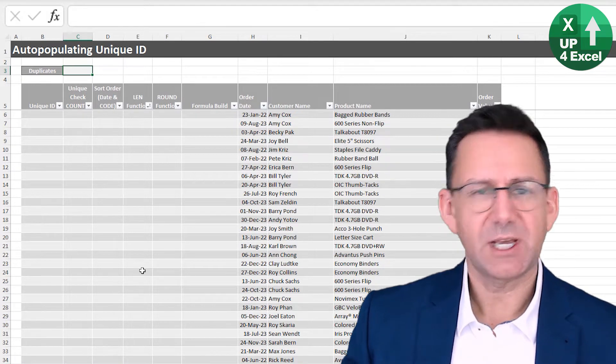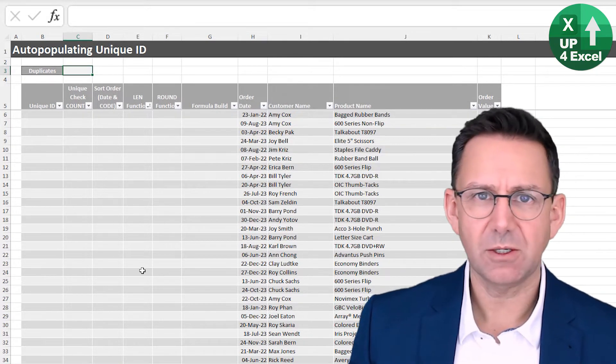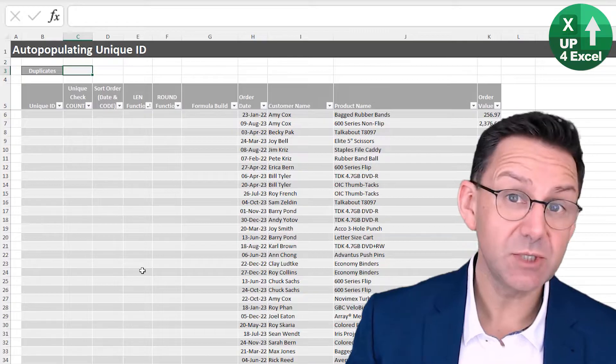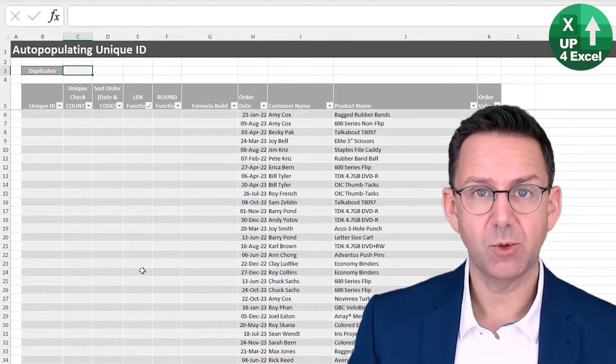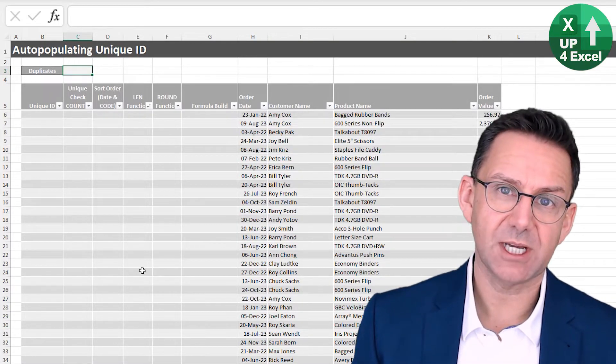What if you don't want Power Query, you don't want to have to refresh things, you want some kind of auto-populating unique ID on your table as you type in new data?